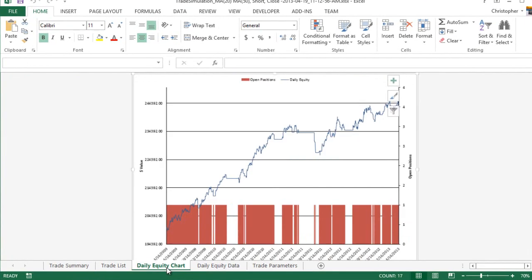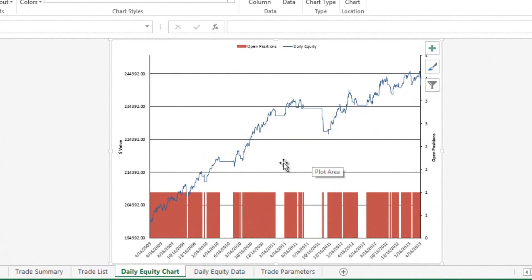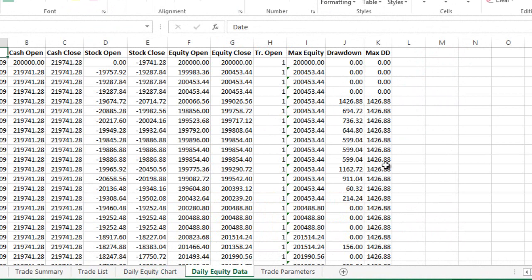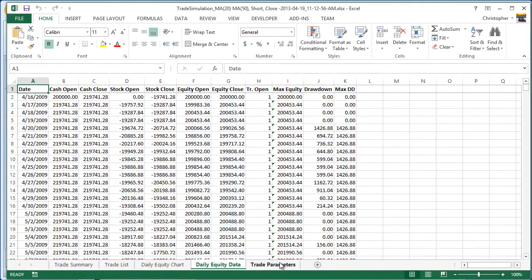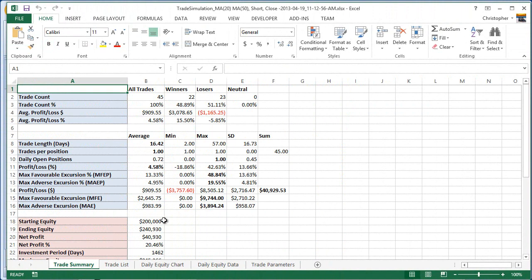There is also a daily equity chart showing how the sample portfolio performed over time, along with a data tab that the chart uses for plotting. You can take that data and further process it in Excel if desired. One of these complete reports is saved for every single strategy variation, so all the information is stored in the reports directory on your hard drive.